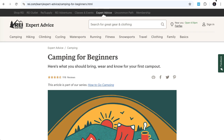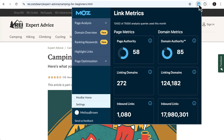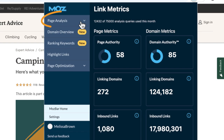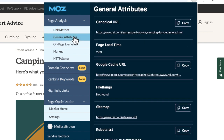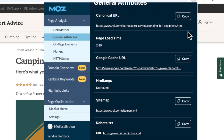Let's analyze a web page using the MozBar pop-out window. Page analysis gives you everything you need for a quick check or a deeper audit. With just a couple of clicks, you can analyze link metrics at the page and domain level, general attributes including the canonical URL, page load time, cache URL, hreflang tags, and access to the sitemap and robots.txt.